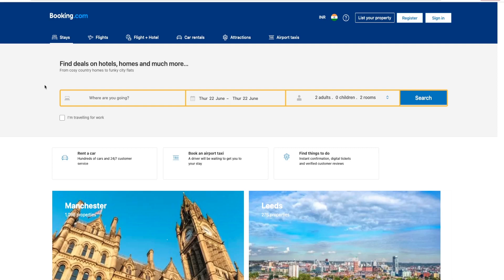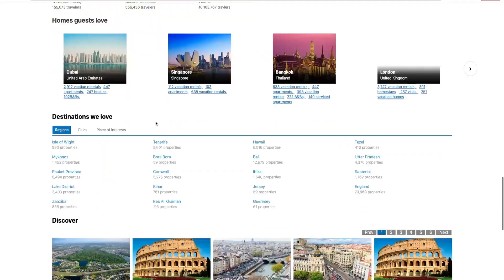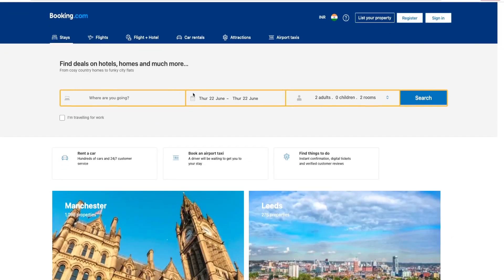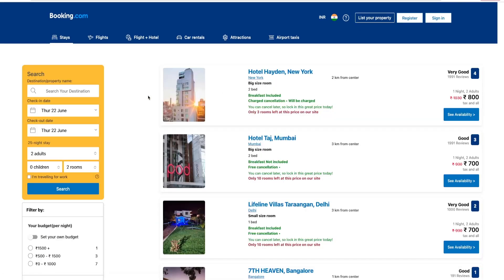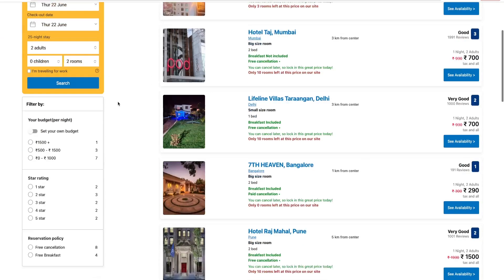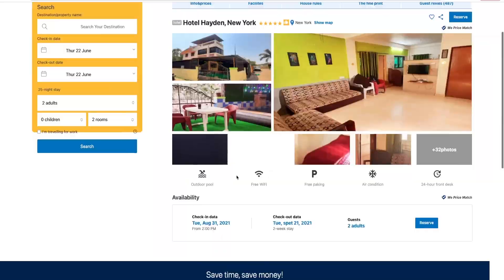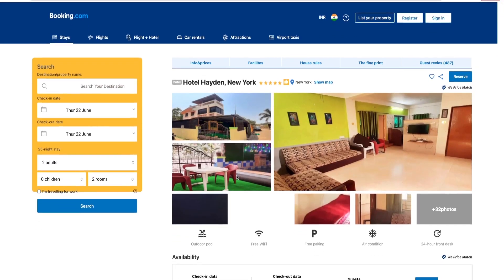Similar to the Uber Eats clone, we'll have two dashboard applications. One for listing and managing your property, and another end-user-facing application that shows property listings. Users can search based on date pickers and see all available options. You can choose date and time - some parts are still in development - and then view availability, just like on the actual Booking.com.